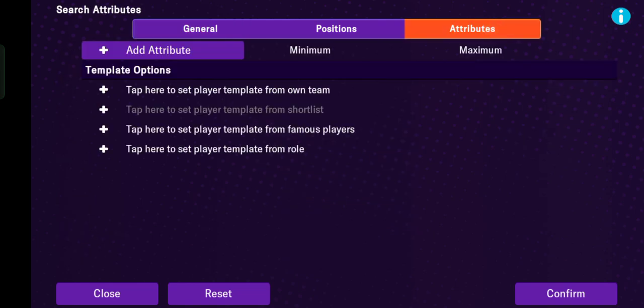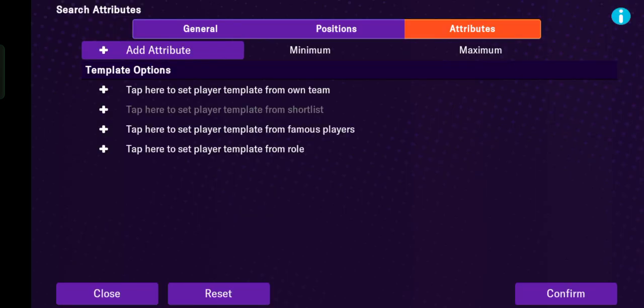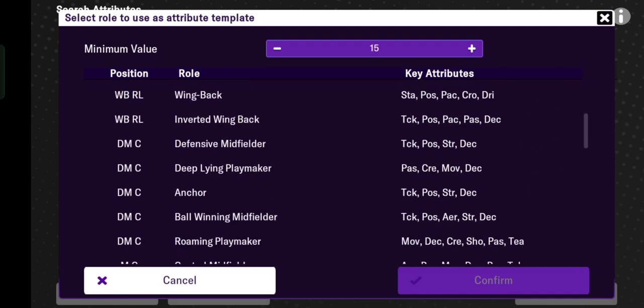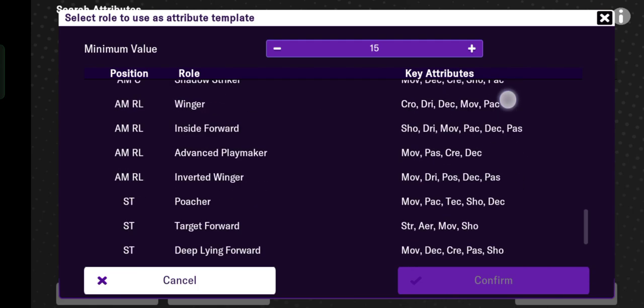Tap attributes, and the last option here — tap to set player template from role. This is the list of roles the game provides. For example, sweeper keeper with key attributes: handling, pace, and more. There are so many roles available.